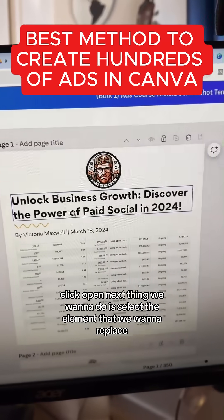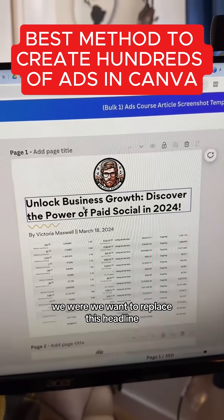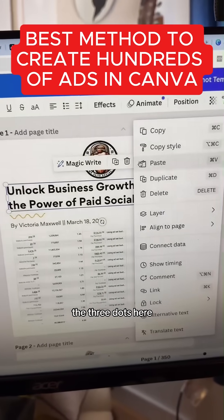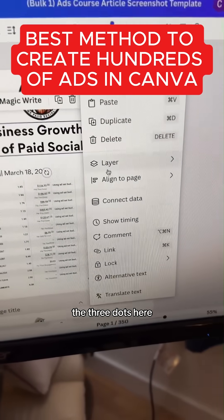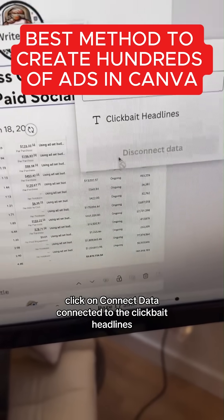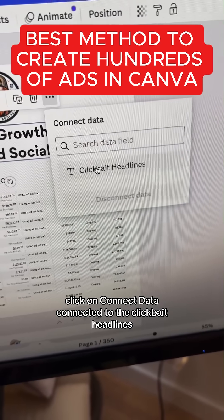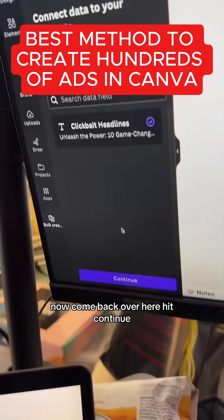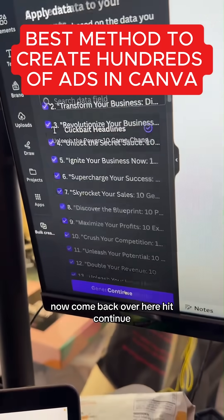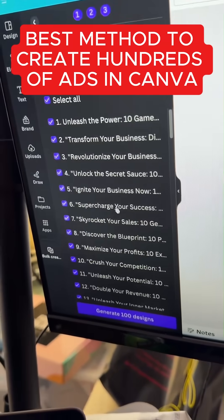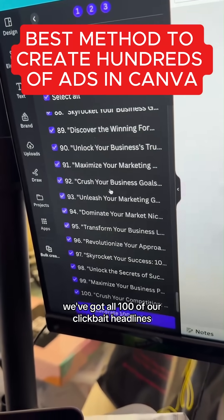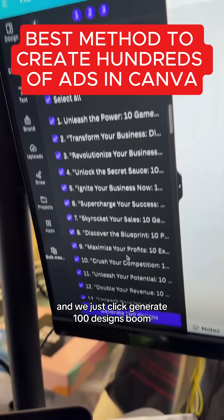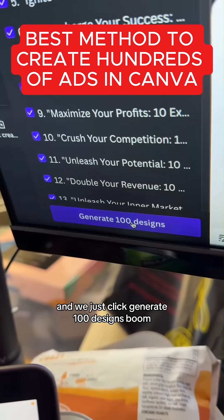Next thing we wanna do is select the element that we wanna replace — we want to replace this headline. Click on this, then the three dots, click on Connect Data, and connect it to the clickbait headlines. Now come back over here, hit Continue. We've got all 100 of our clickbait headlines, and we just click Generate 100 Designs.